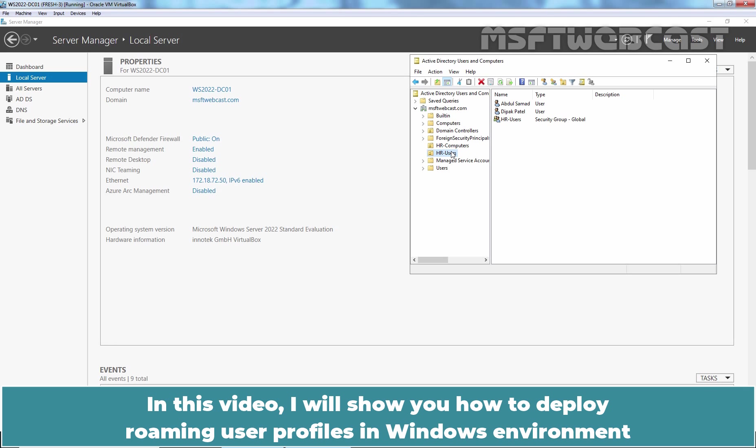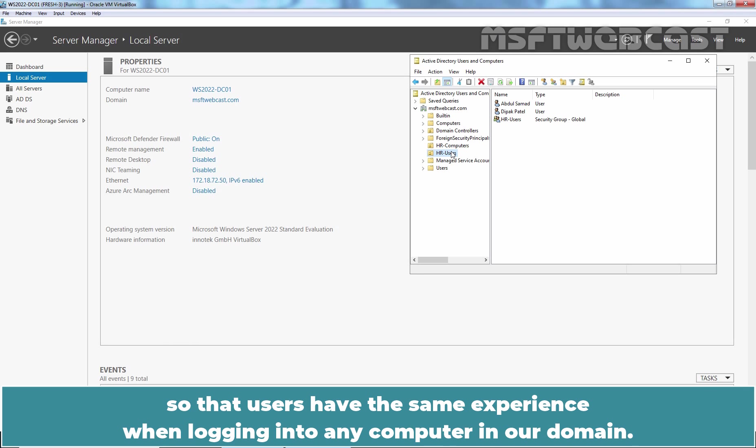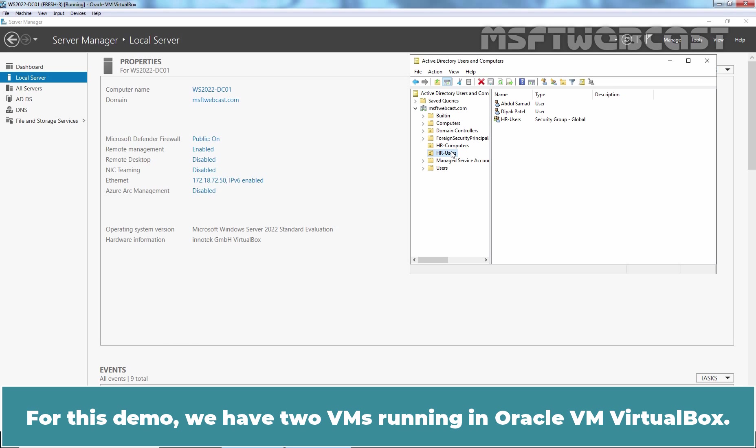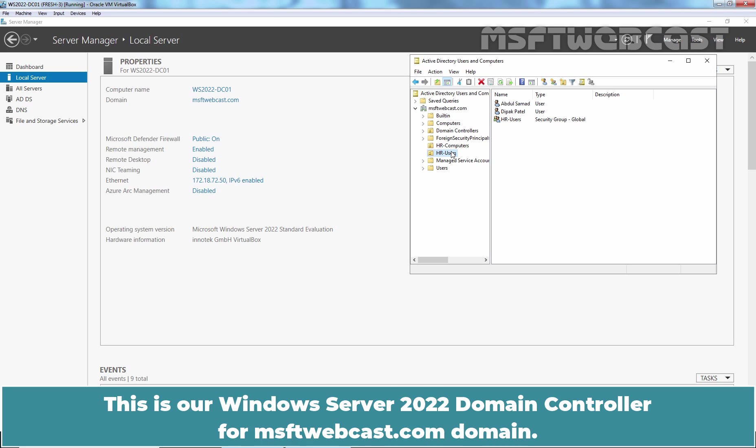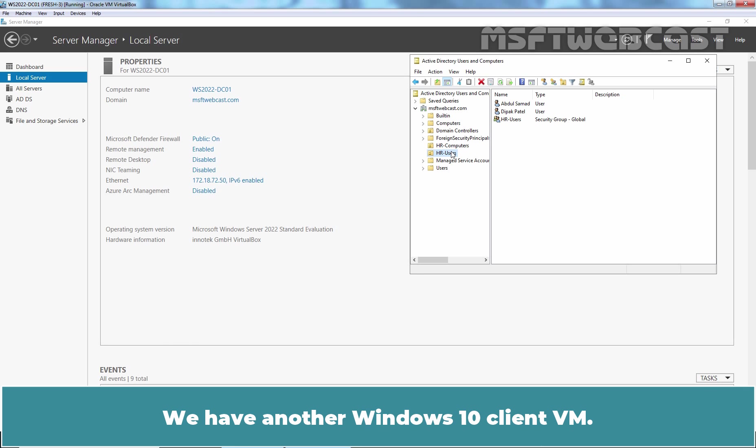In this video, I will show you how to deploy Roaming user profiles in Windows environment so that users have the same experience when logging into any computer in our domain. For this demo, we have two VMs running in Oracle VM VirtualBox. This is our Windows Server 2022 domain controller for MSFTwebcast.com domain. We have another Windows 10 Client VM.